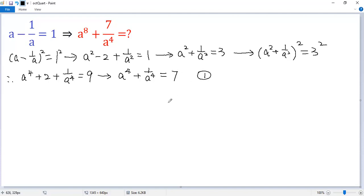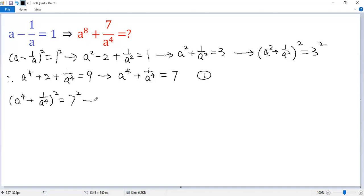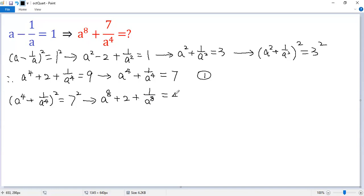Denote that as condition 1. But we need a to the power of 8, so square both sides of condition 1. We get a to the power of 4 plus 1 over a to the power of 4, all squared, equals 7 squared. Expanding gives a to the power of 8 plus 2 plus 1 over a to the power of 8 equals 49. Subtracting 2 from both sides gives a to the power of 8 plus 1 over a to the power of 8 equals 47.